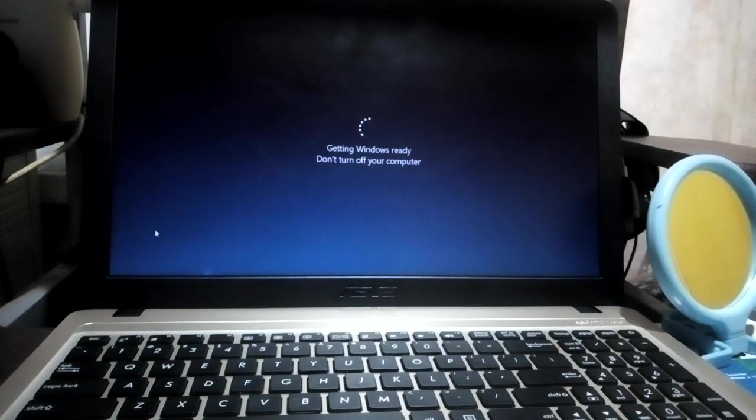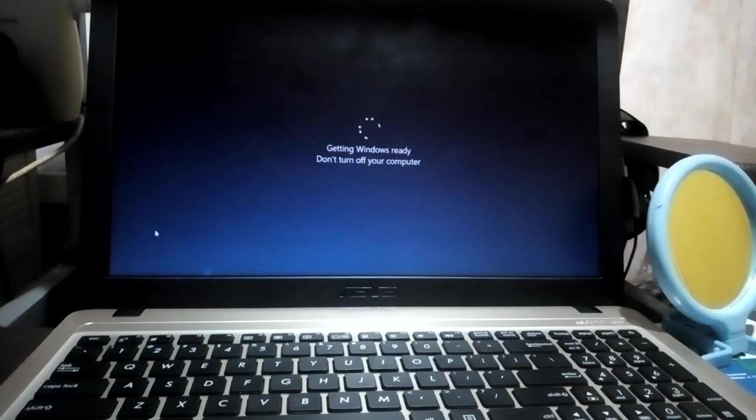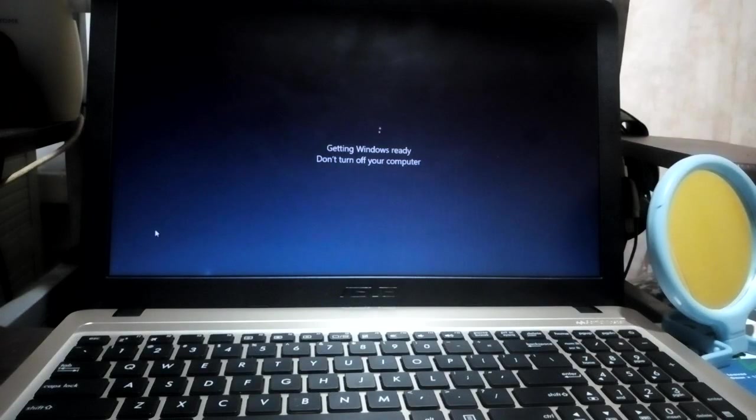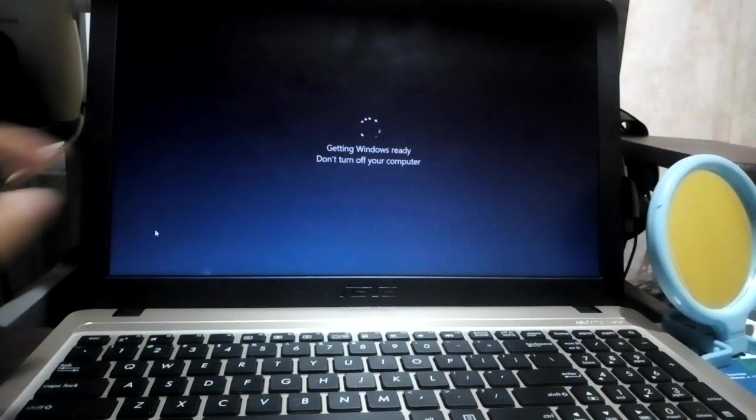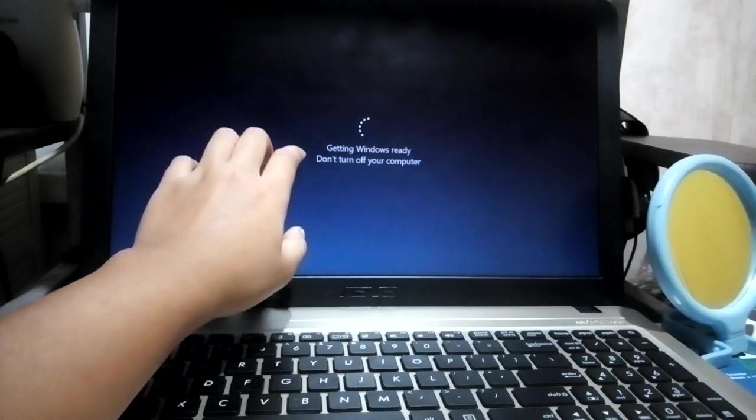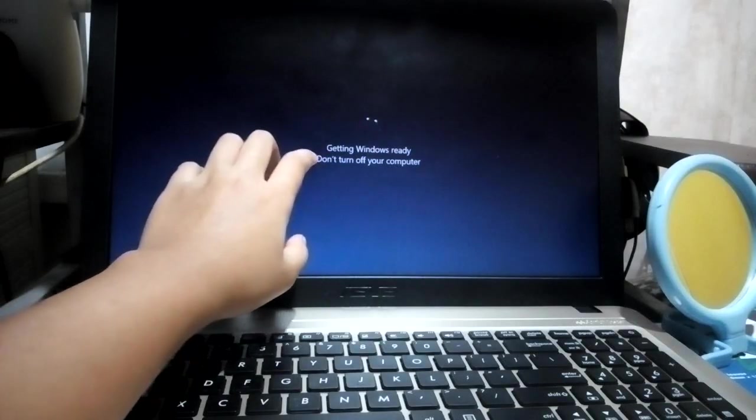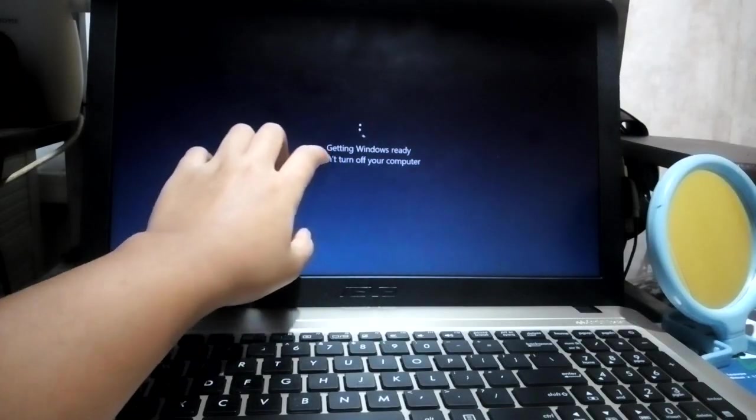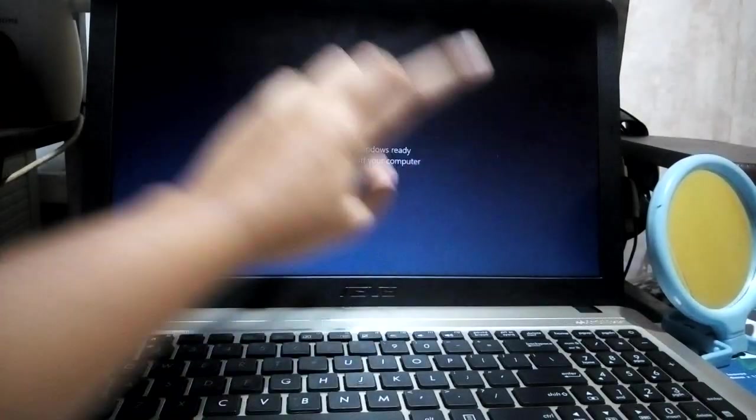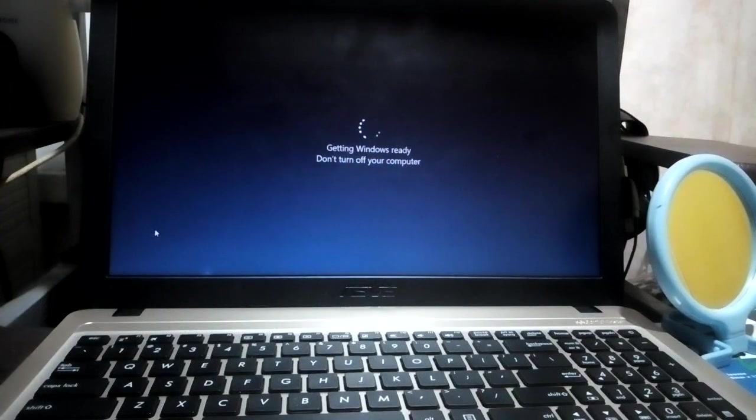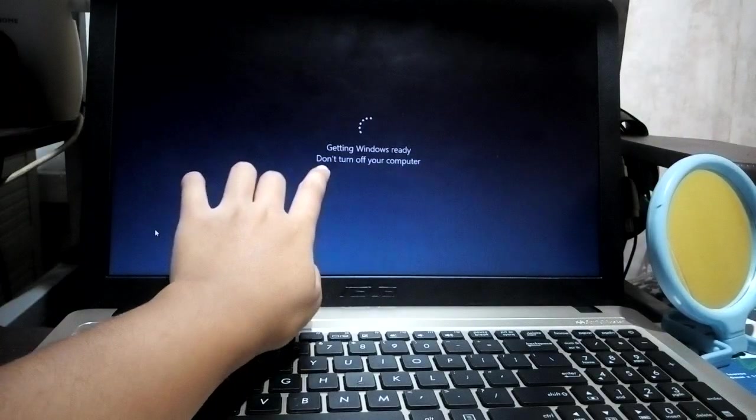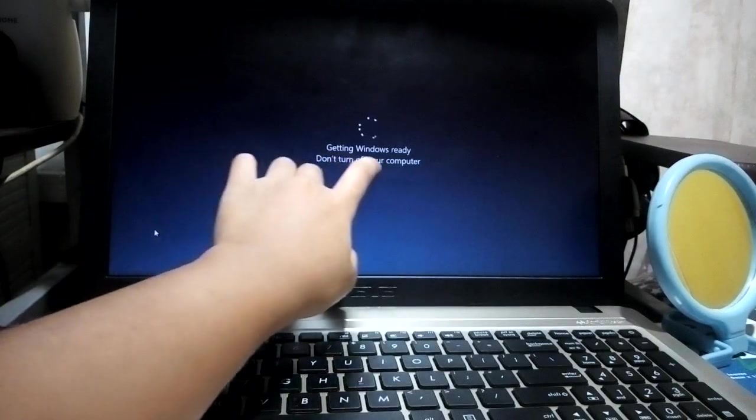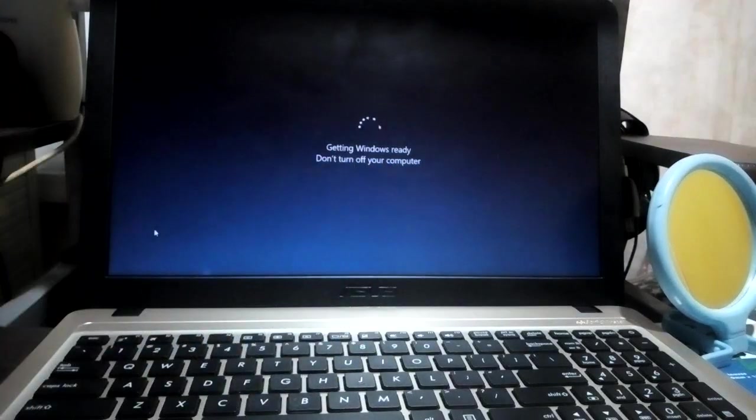If it takes a couple of minutes, around 30 minutes, or one hour and your laptop or computer is still stuck like this, then I'm going to teach you how to fix it. So first, it says don't turn off your computer.